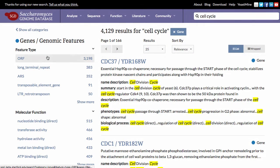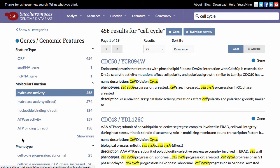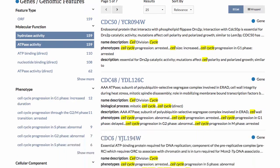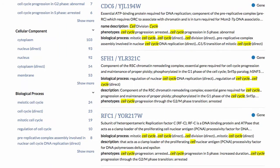For example, selecting the molecular functions hydrolase activity and ATPase activity will refine our results to contain only the genes that have both of these molecular functions annotated to them. Just explore the facets available to you and select as many as you see fit.